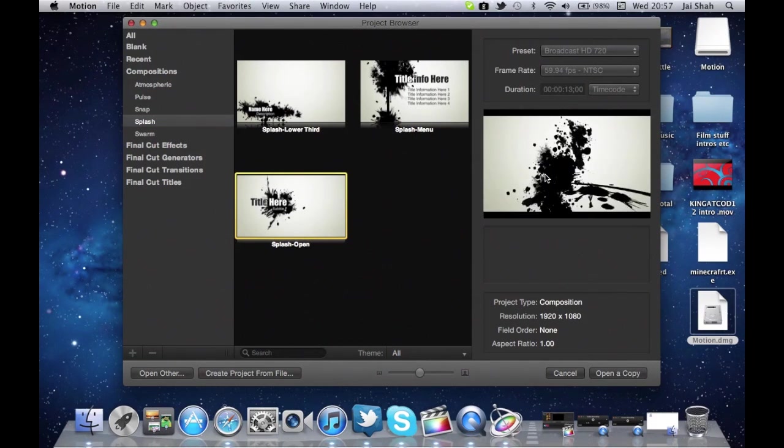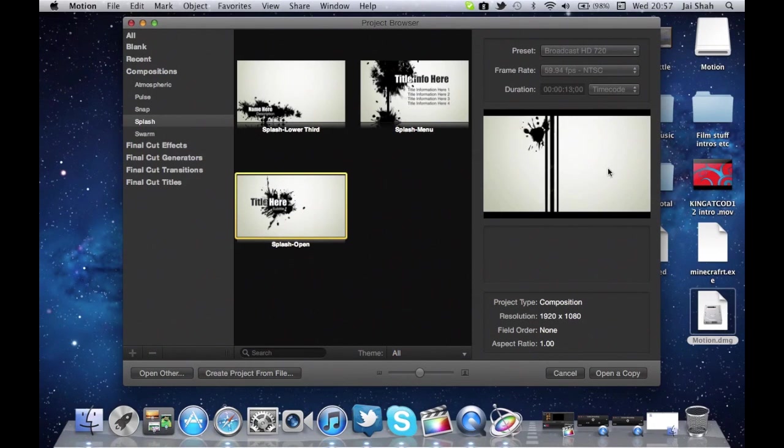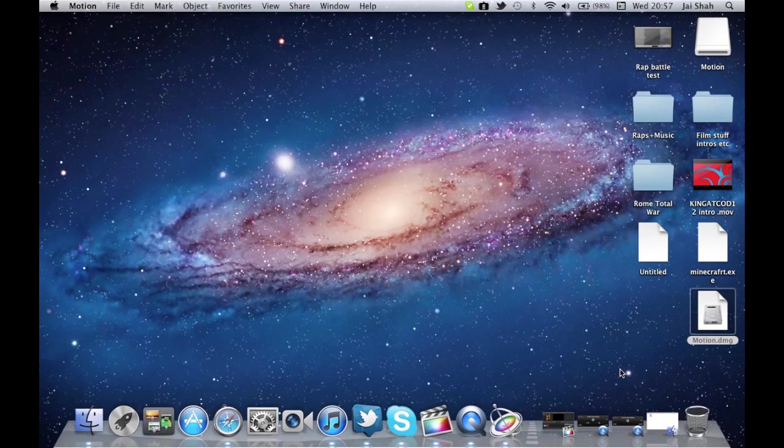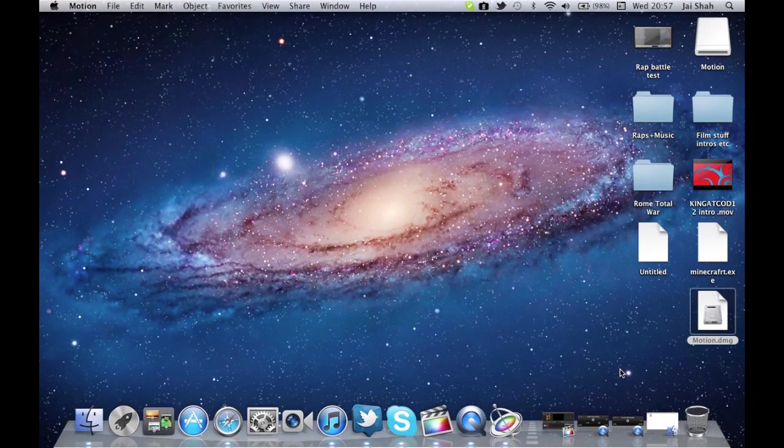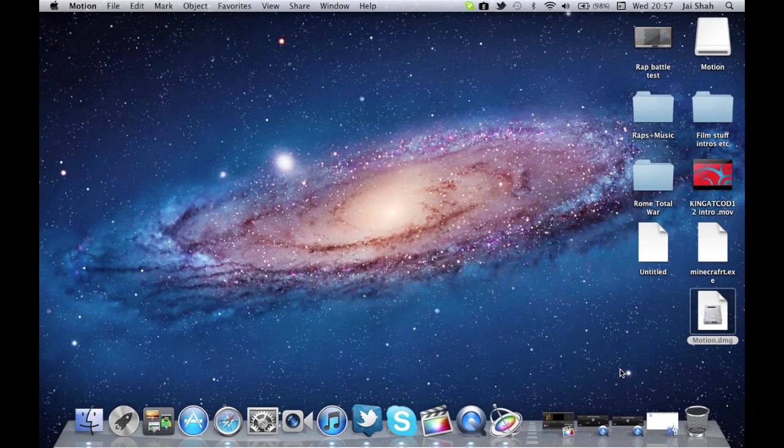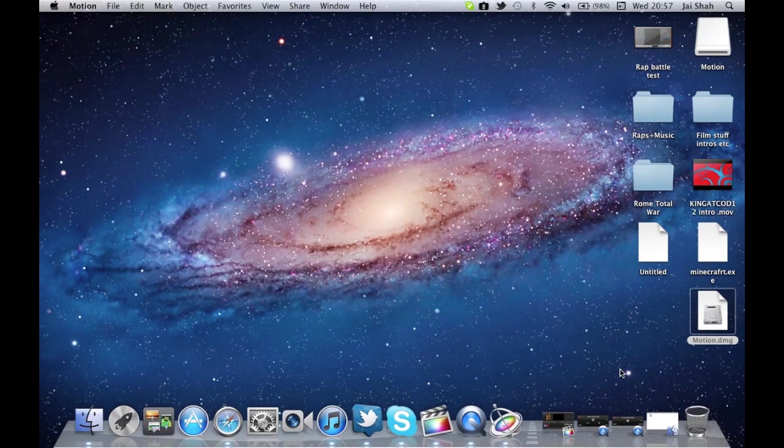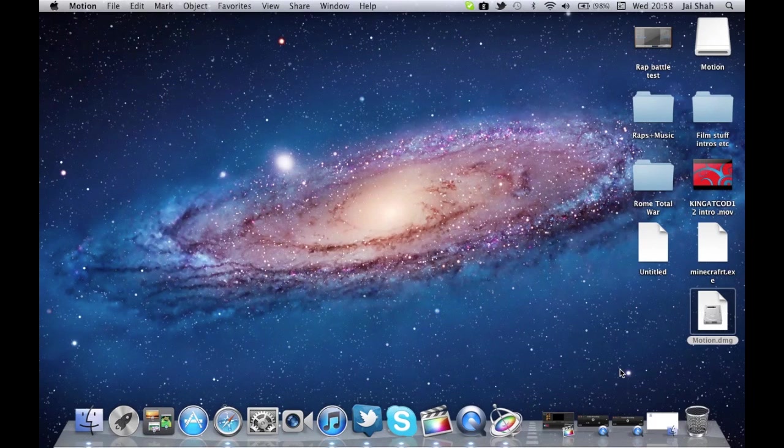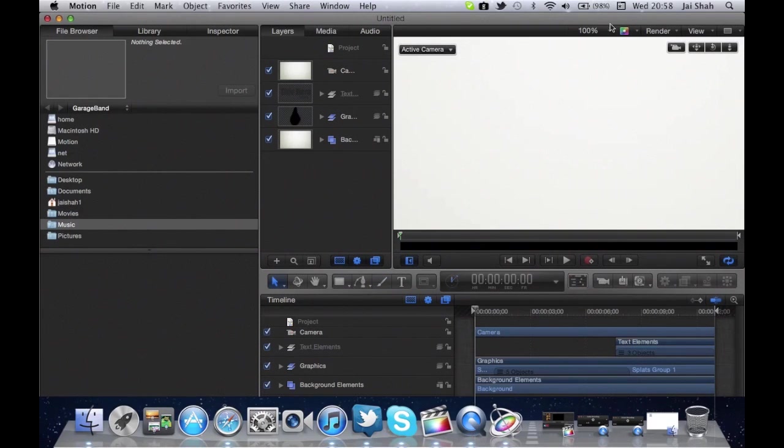So here you can see on the top right there, it's just showing what the thing looks like, and then just click open a copy. So that's basically what's happening. Then just let it load for a little bit, computer's slow. If you want, tell me in the comment section below if you want to know how to get Motion 5.